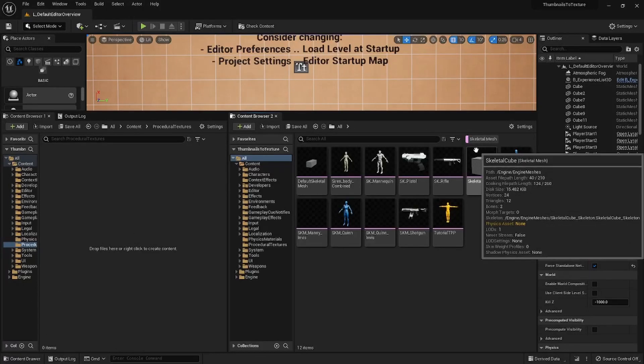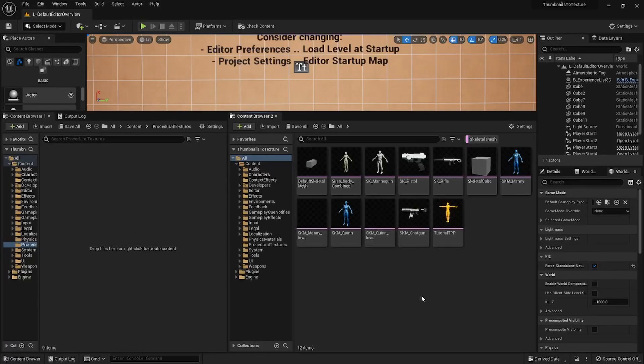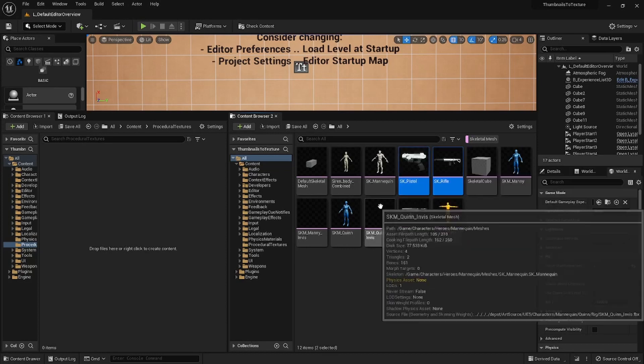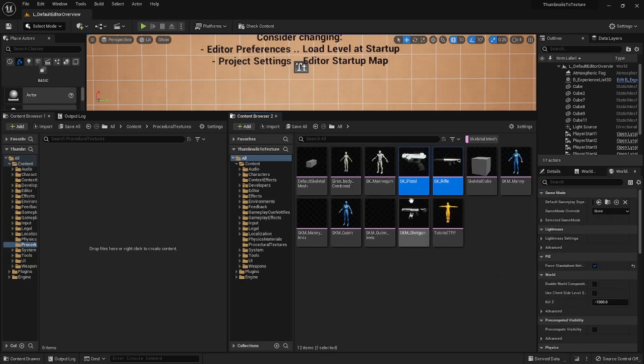Hi everyone, in this tutorial I wanted to share how I made this editor tool to export thumbnails to textures.